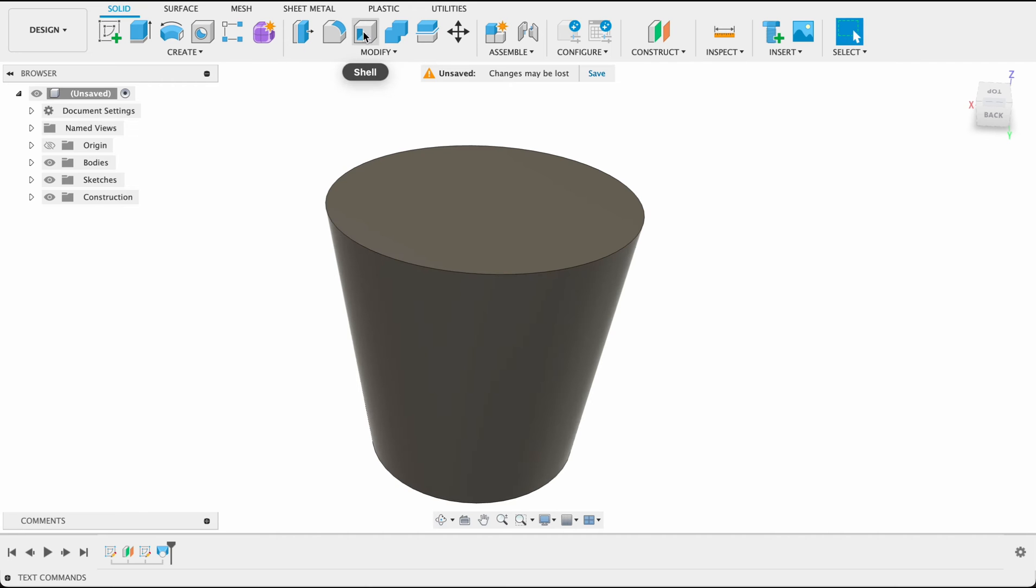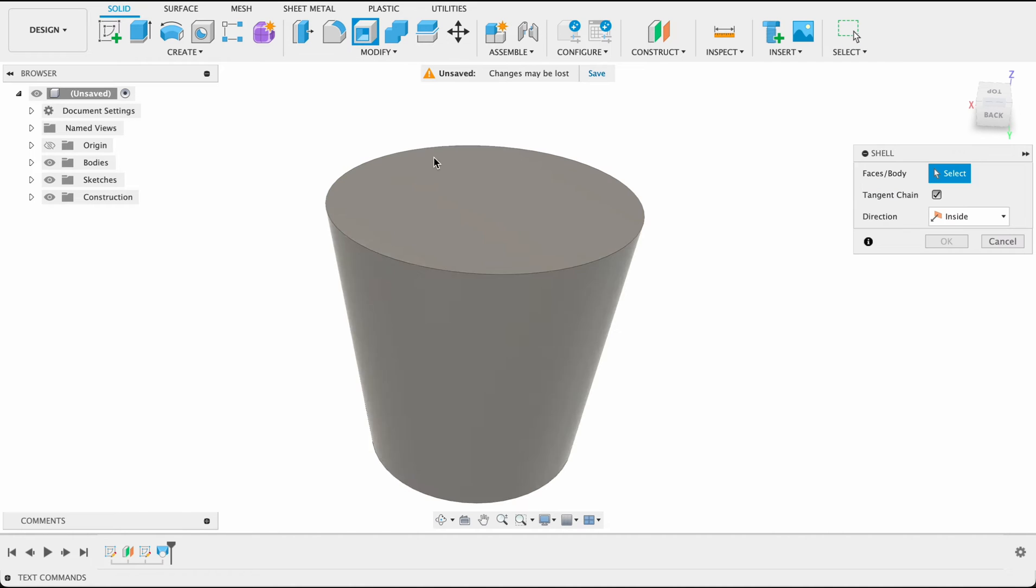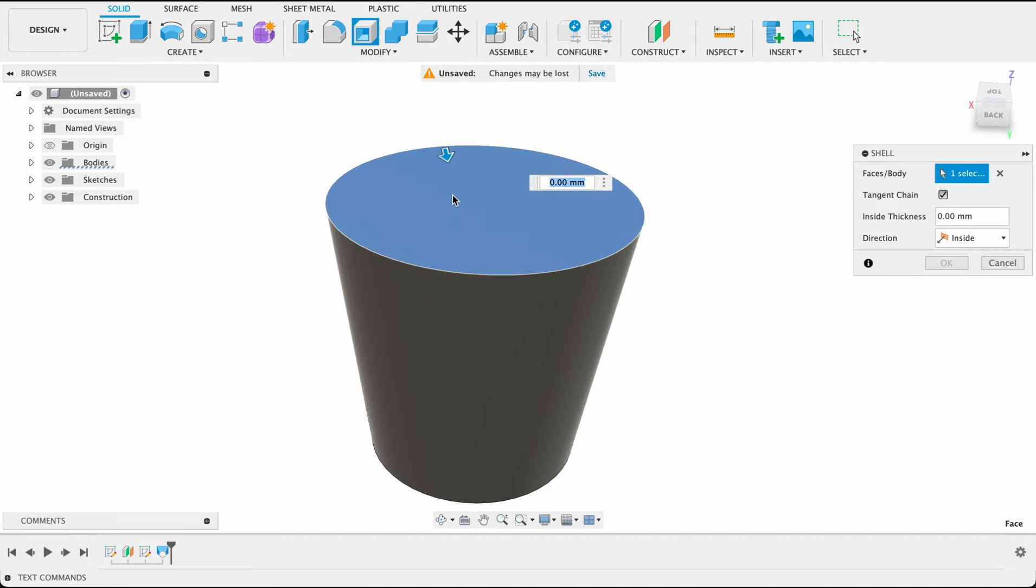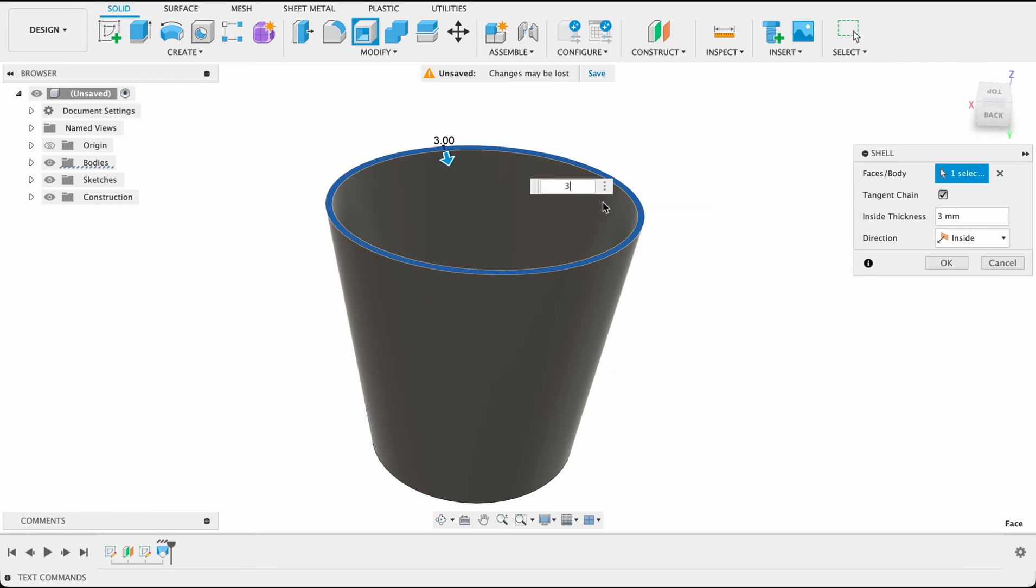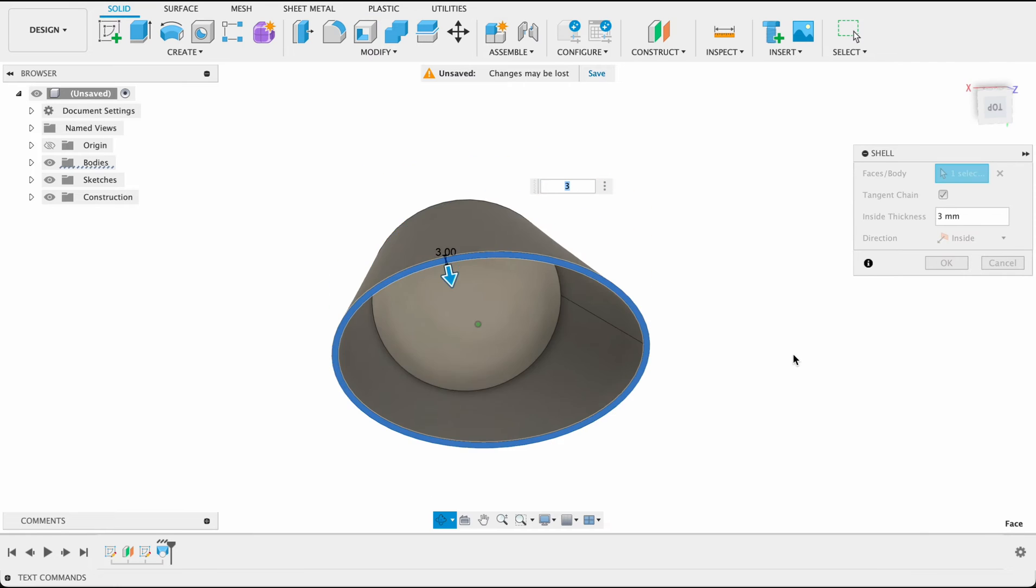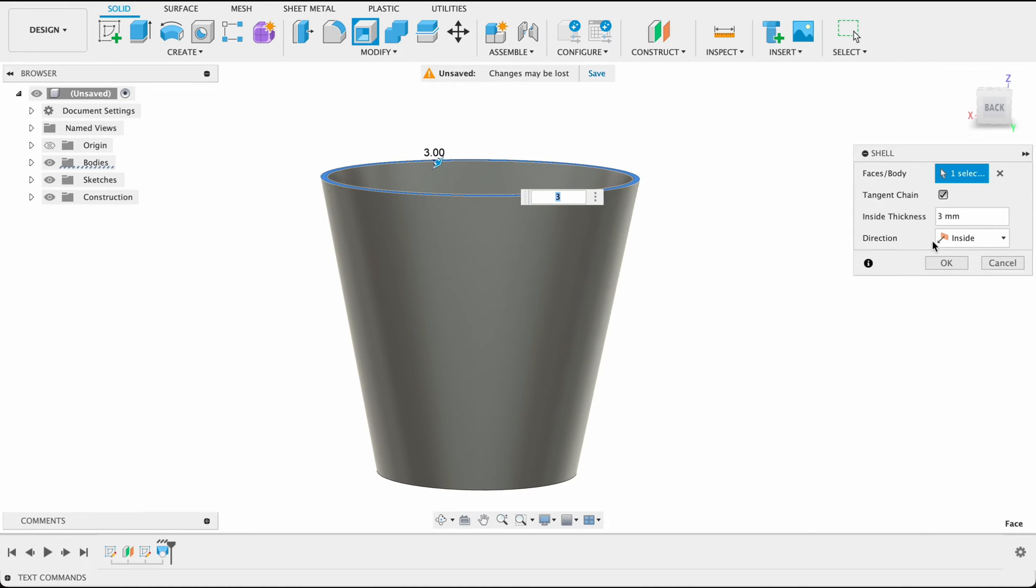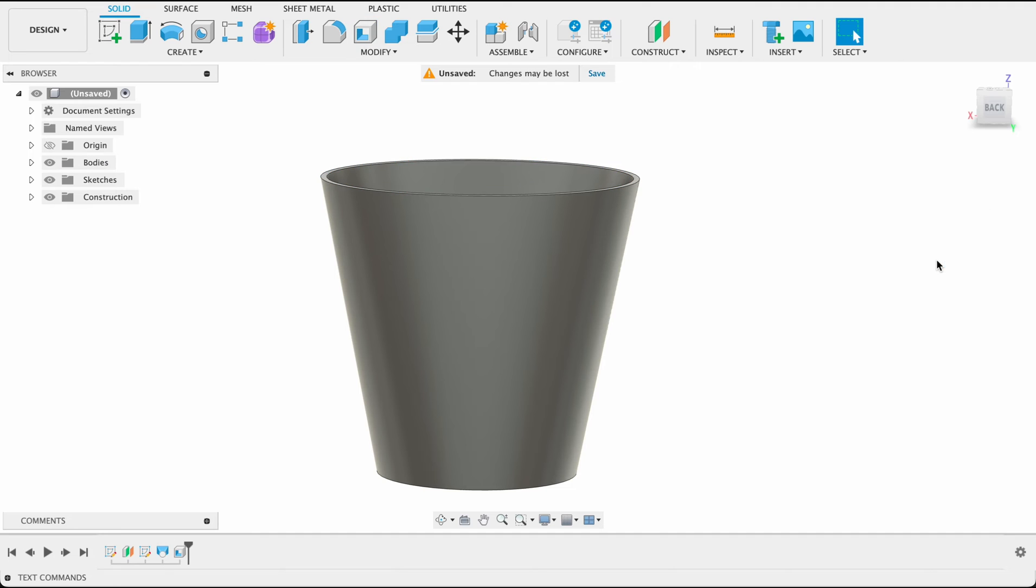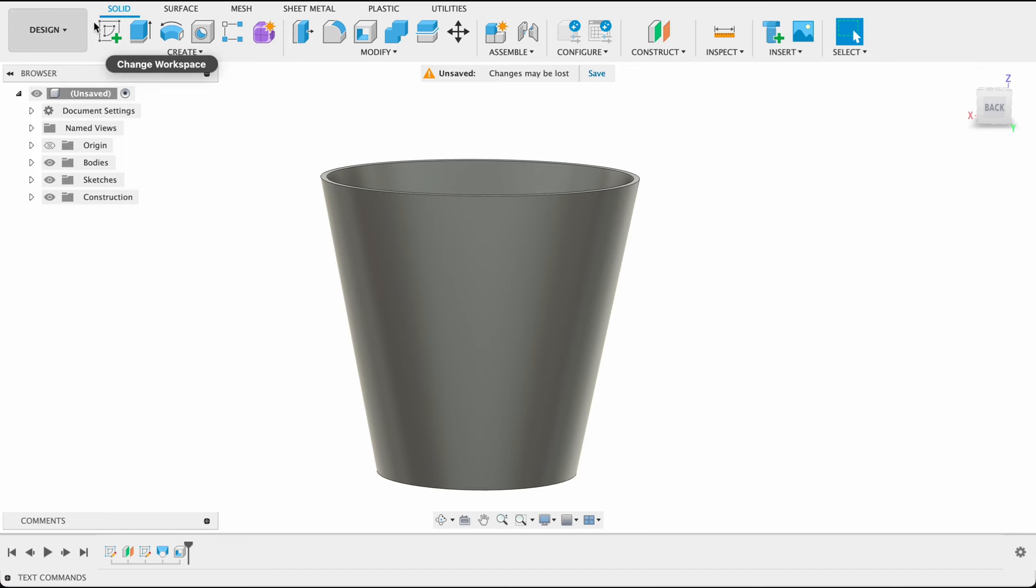Now I'm going to use a shell tool, click on the top face because this is an open face. Type in three because I want this to be three millimeters. Now we've got our basic shape, we want to get this little curve cut out over here.